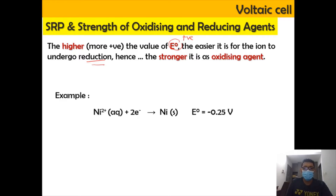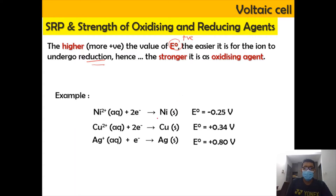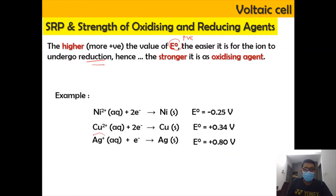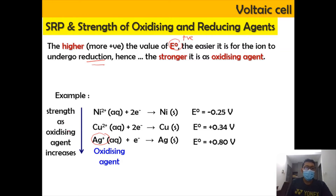Looking at the example, we have three equations: Ni²⁺ + 2e⁻ → Ni(s) with E0 = −0.25 V; Cu²⁺ → Cu with E0 = +0.34 V; and Ag⁺ + 1e⁻ with E0 = +0.80 V. The species with the more positive E0 value has the higher tendency to undergo reduction, making it a stronger oxidizing agent. Going down the group, the strength of the oxidizing agent increases.